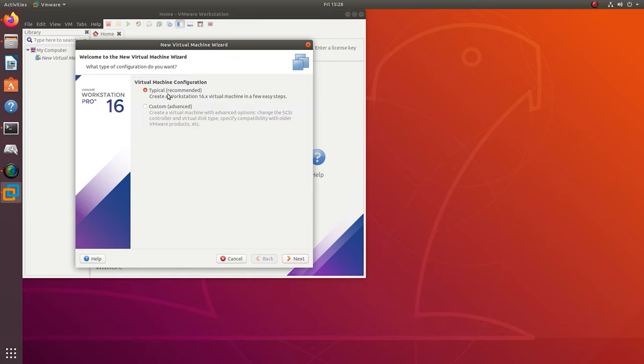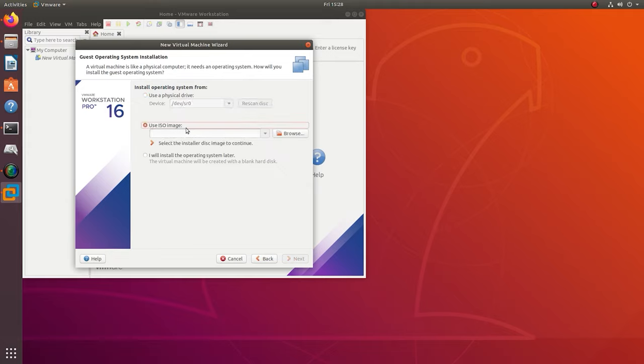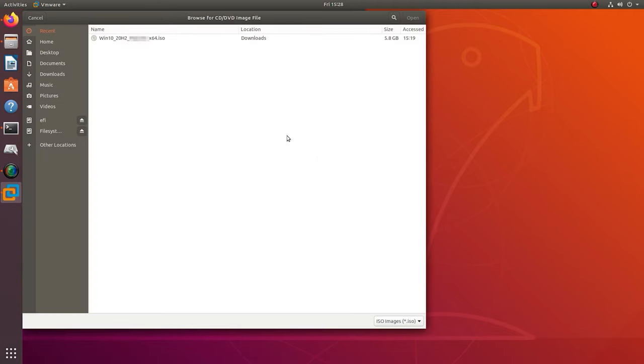This will help you to avoid possible issues when connecting a physical disk at a later time. In the program's window that opens, click File, New Virtual Machine. Select typical configuration type, next, check the box for Installer disk image file ISO and specify the path to the downloaded image of the operating system.